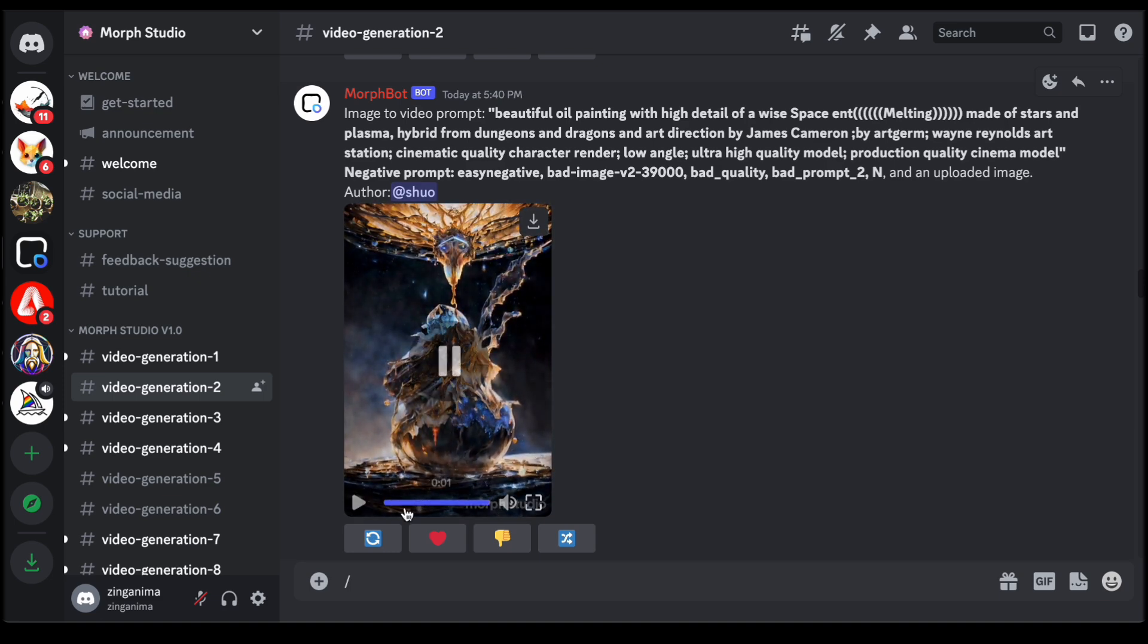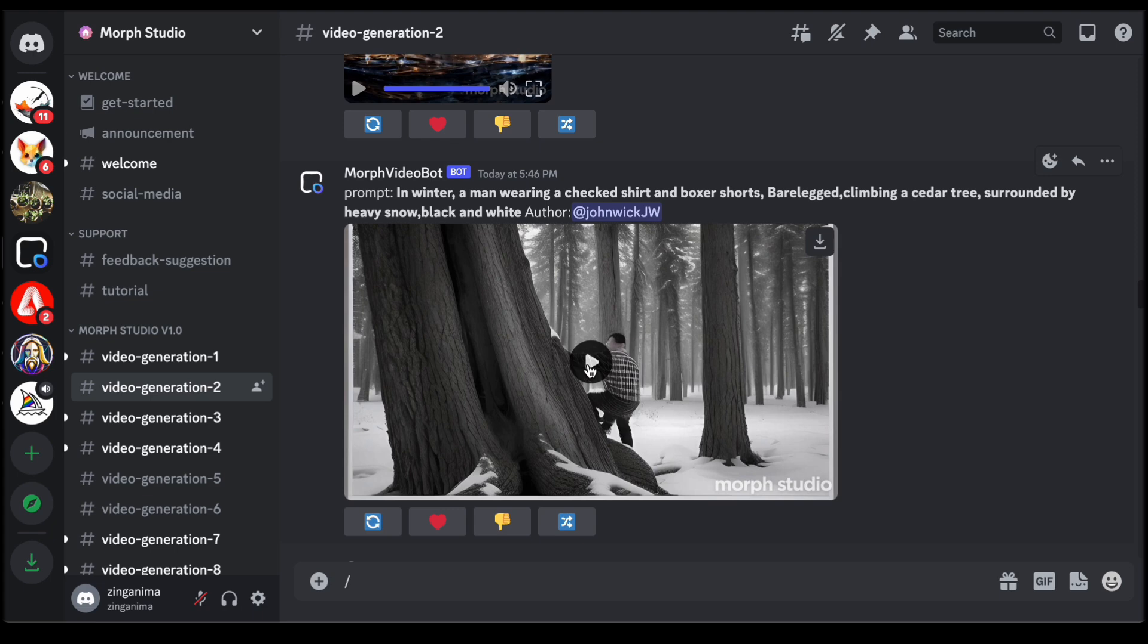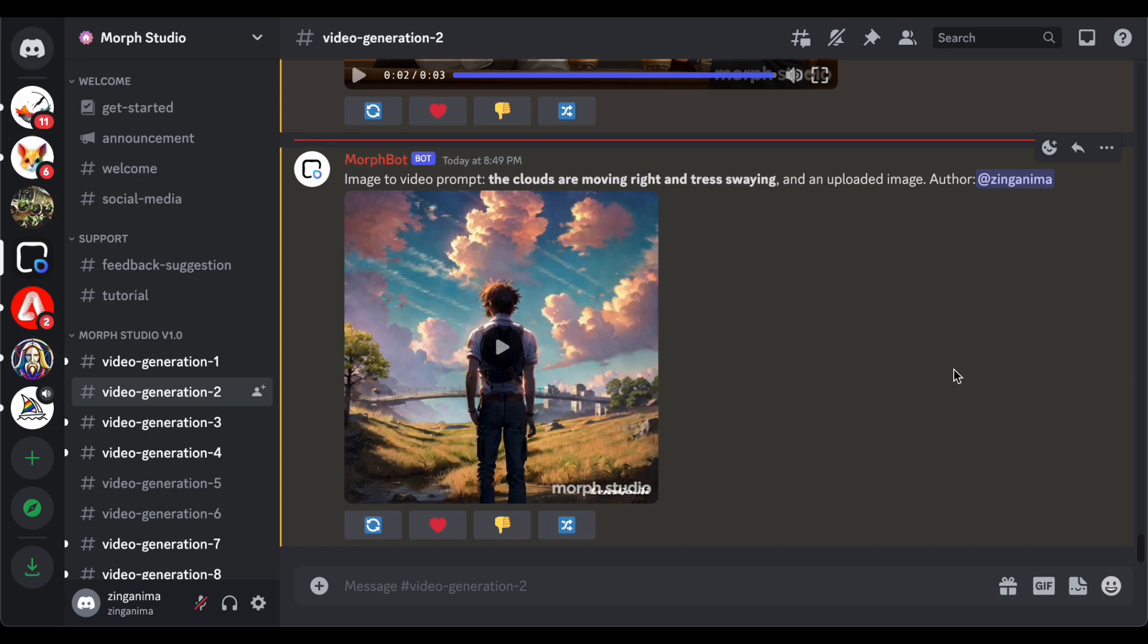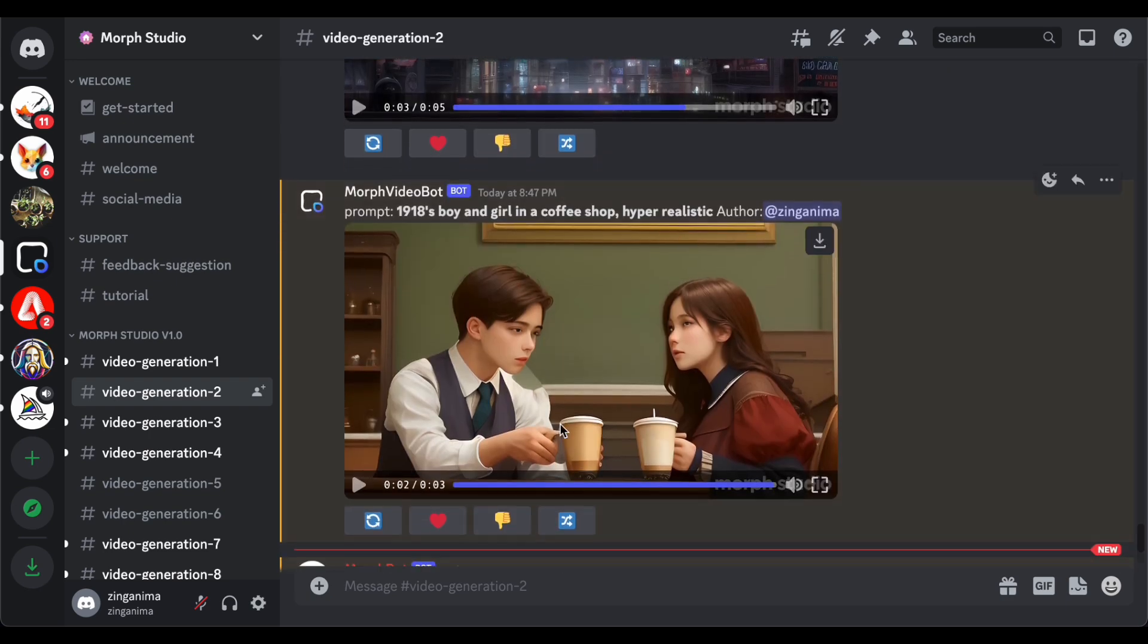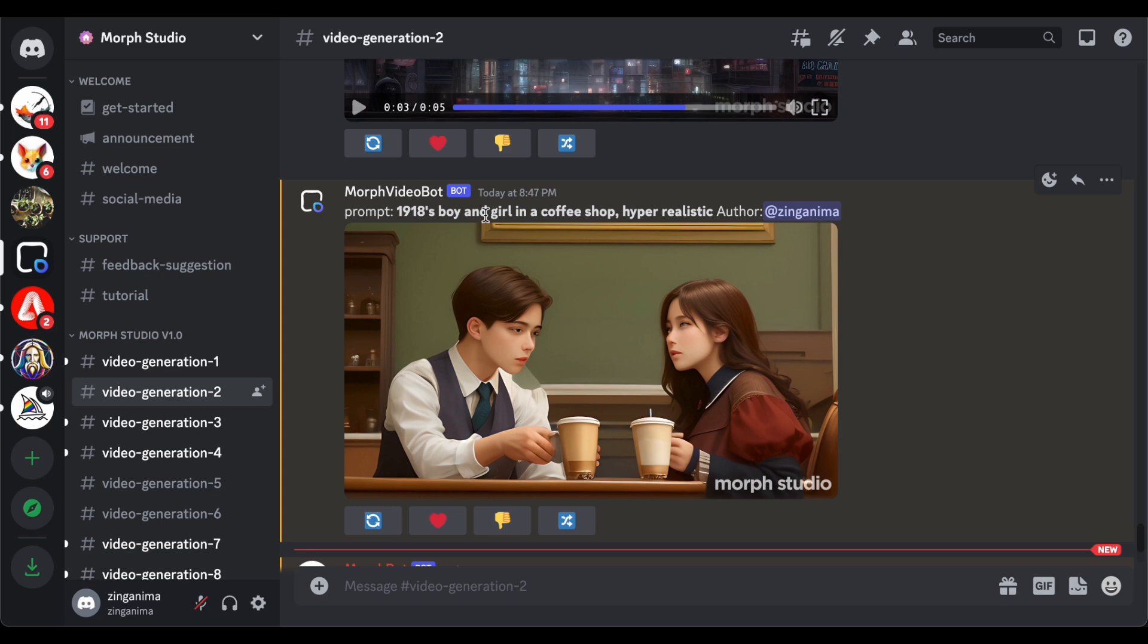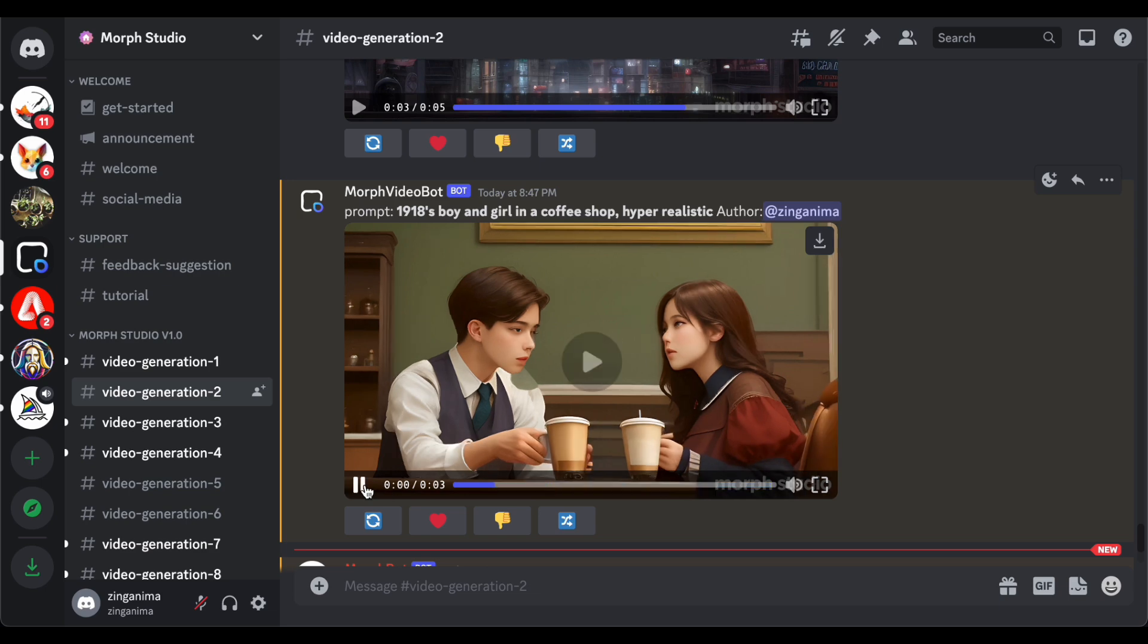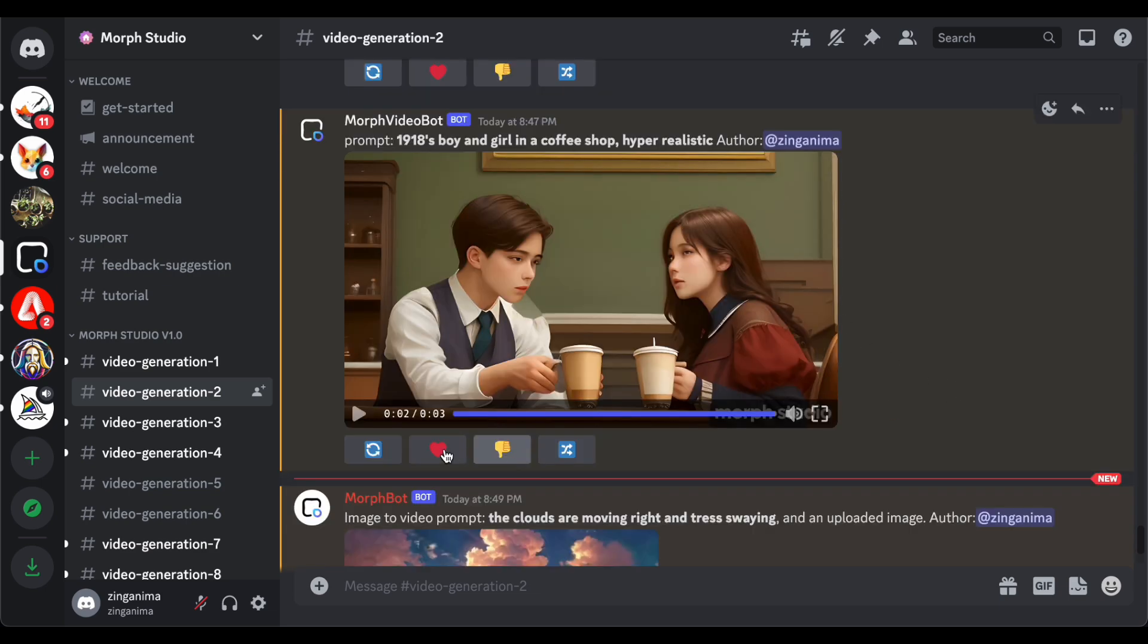Now, let's take a closer look at the dynamic visuals that come to life within Morph Studio. Reviewing the text-to-video creation I generated earlier, I find the resulting video to be appealing, capturing the essence of the prompt. However, upon closer inspection, there is room for improvement, particularly in the details of the eyes. Despite this, the overall quality of the image is noteworthy.